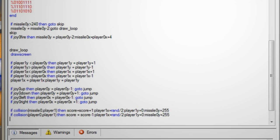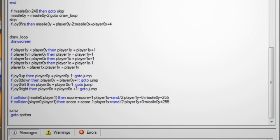Which checks to see if player zero and player one have had a collision and if so it subtracts a point from the score and then changes the position of player one to a random location and then resets the missile location.